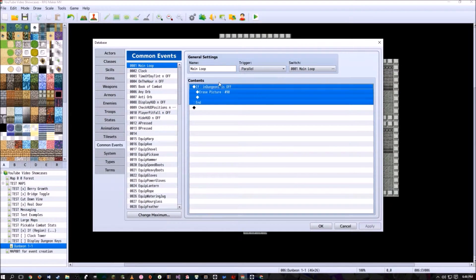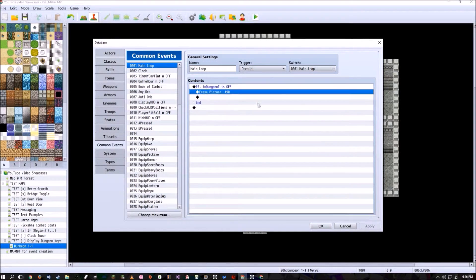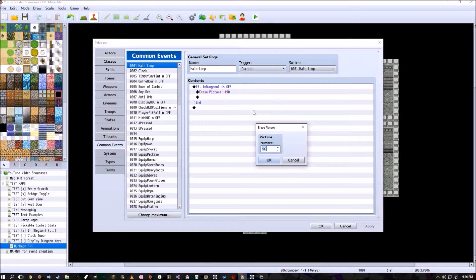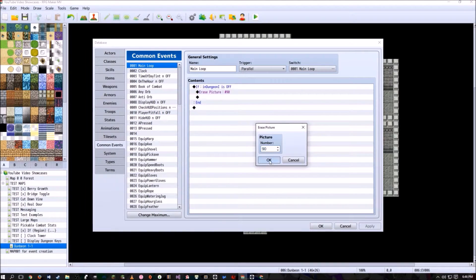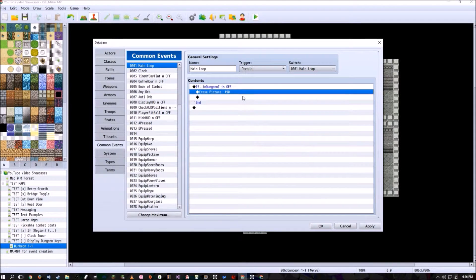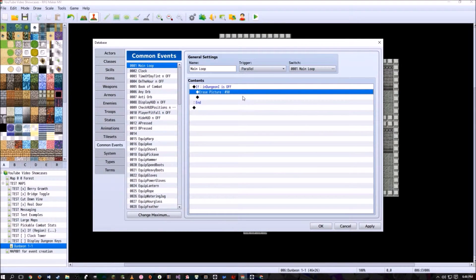This is about whenever the player is outside the dungeon. So if in dungeon one is off, erase picture, and you could set whichever picture you want. For this tutorial, I'll be using picture number 90 for any of the key number counter displays.